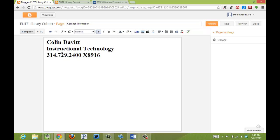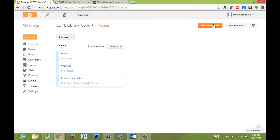So I've added my contact information here. I'm going to click Save. Publish the page. As you see, now it has appeared here. Let's go and view my blog.